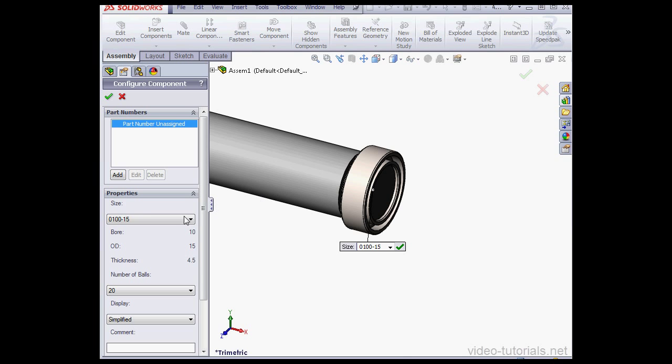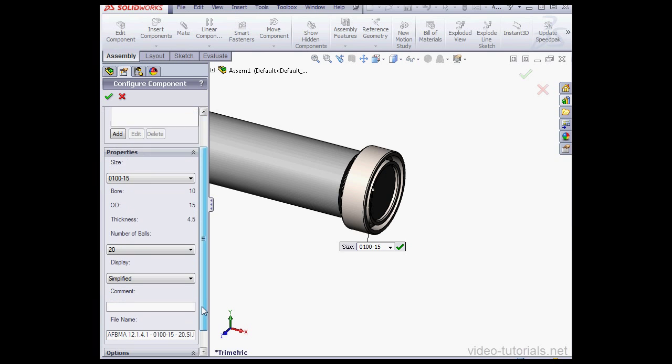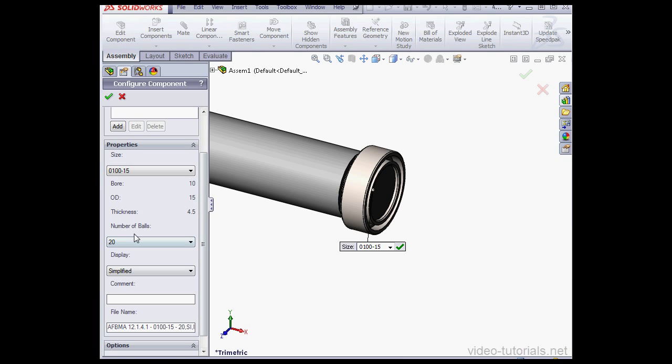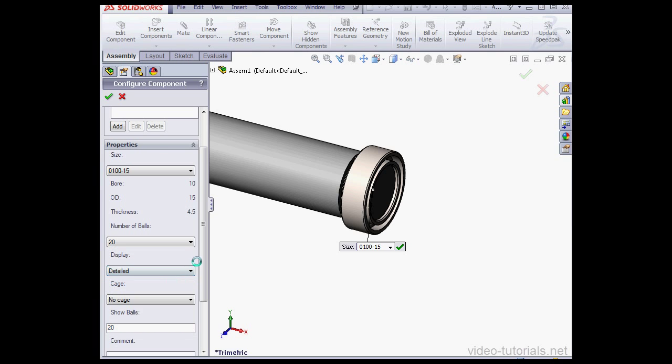Here we see the specifications of the bearing: bore diameter, outside diameter, and thickness. Number of balls: 20. Under display, instead of simplified, let's select detailed.